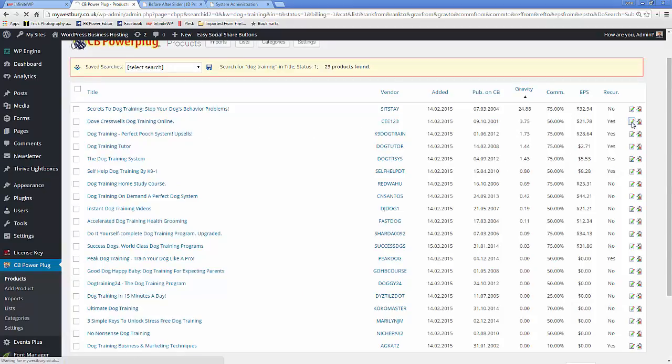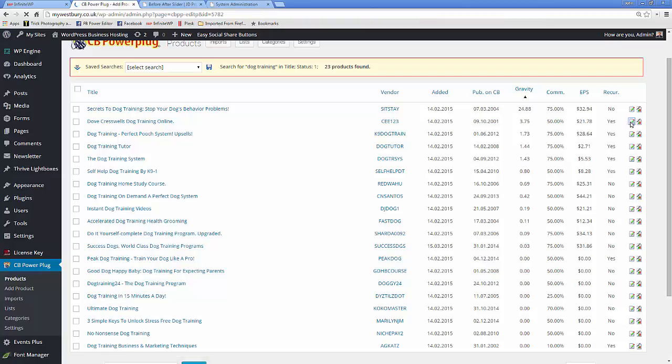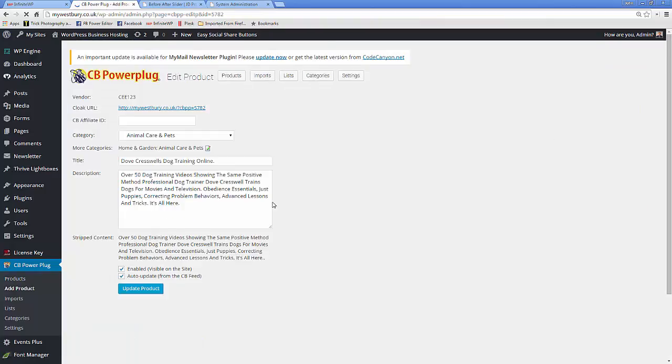You can also click on the edit button which will give you the information that's been pulled from the system, which you can then update if you wish.